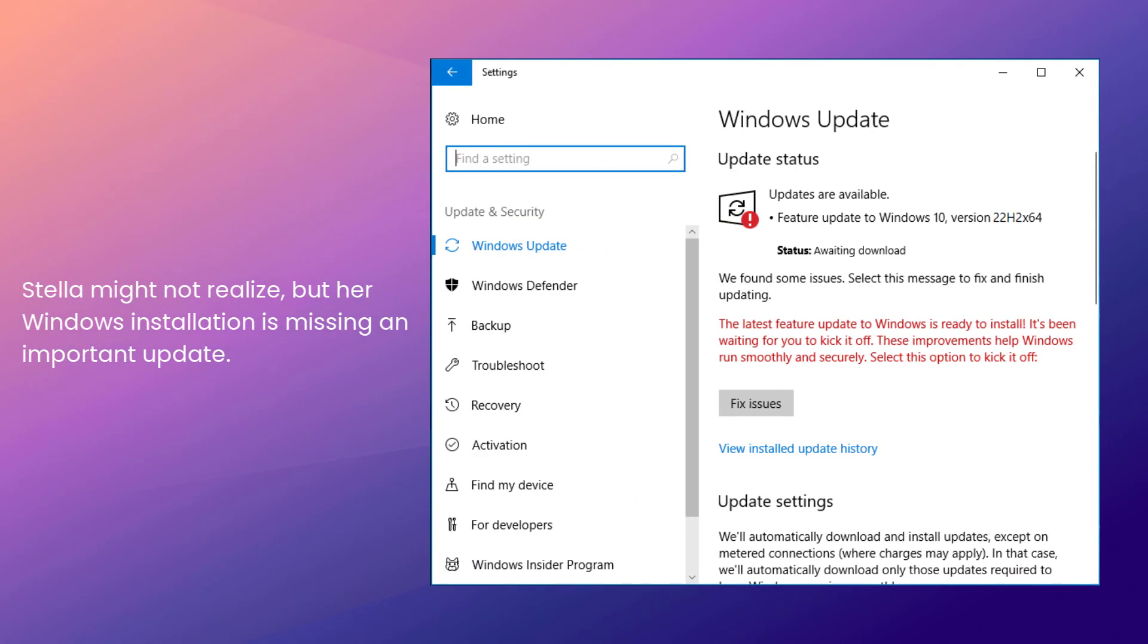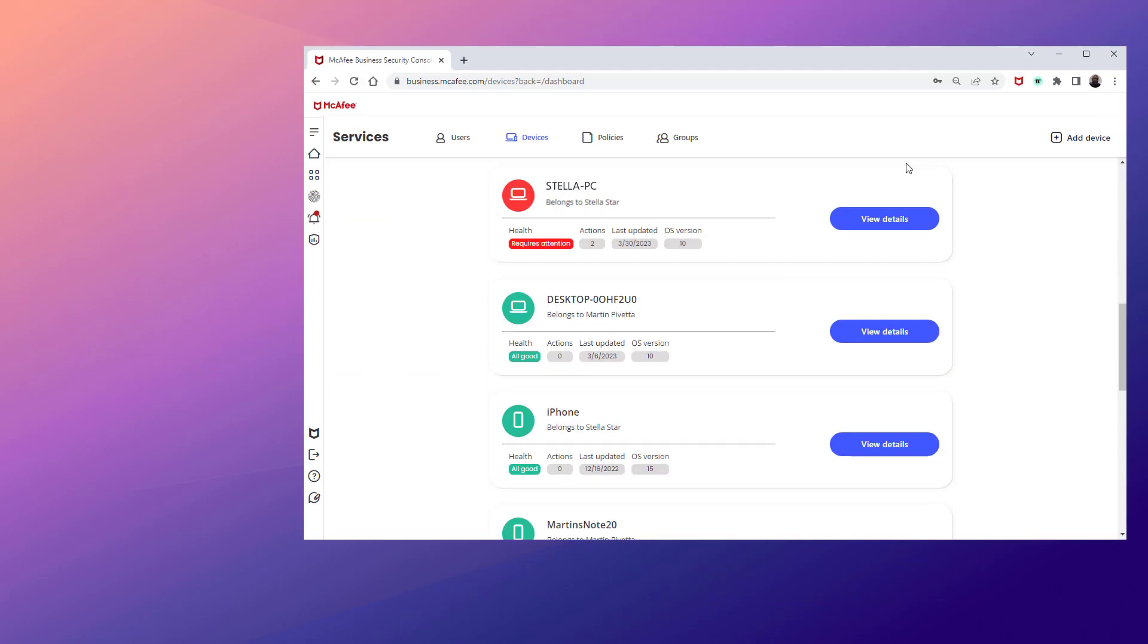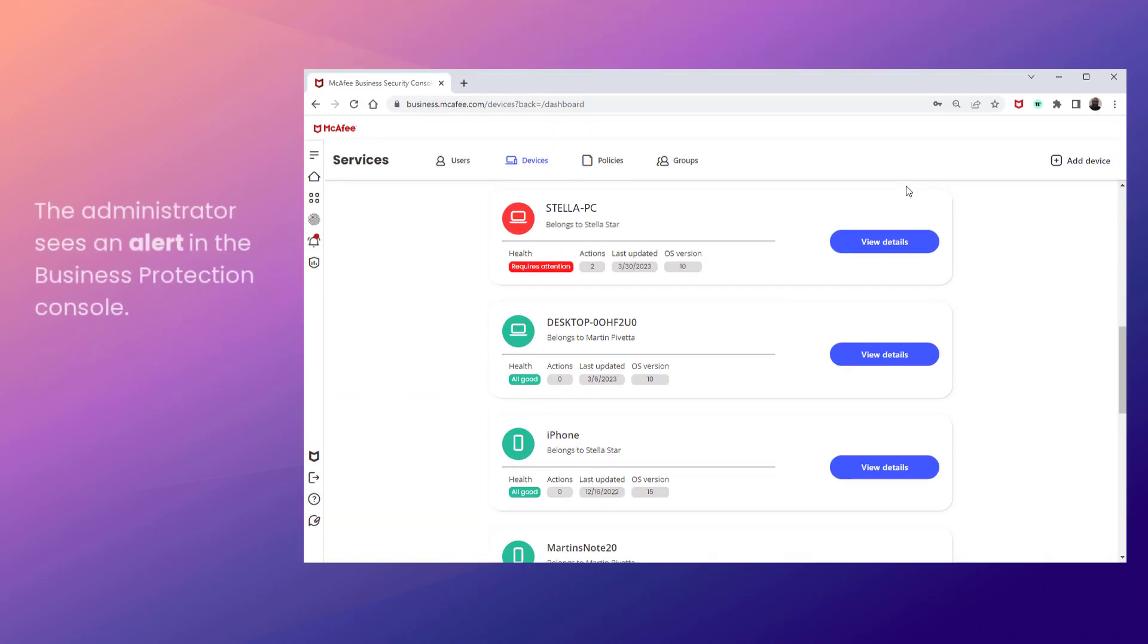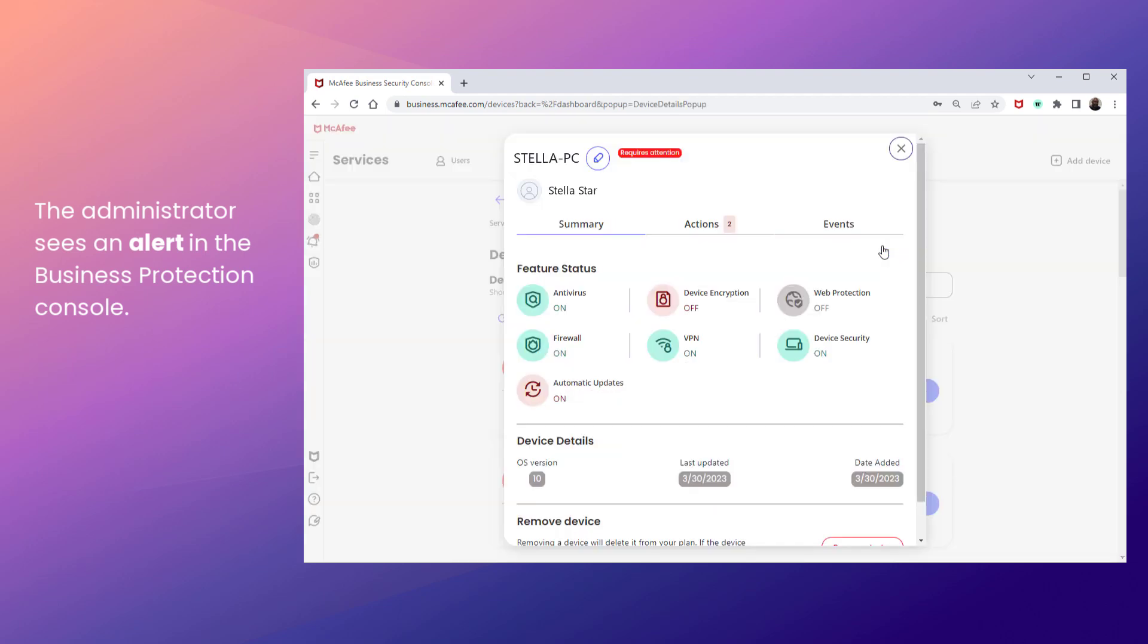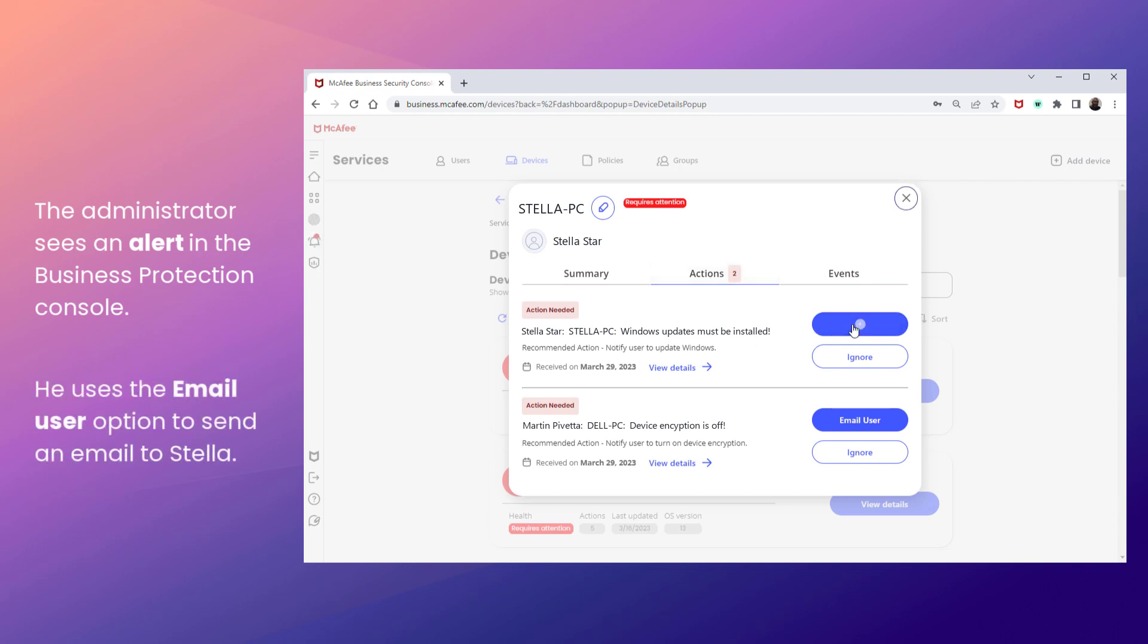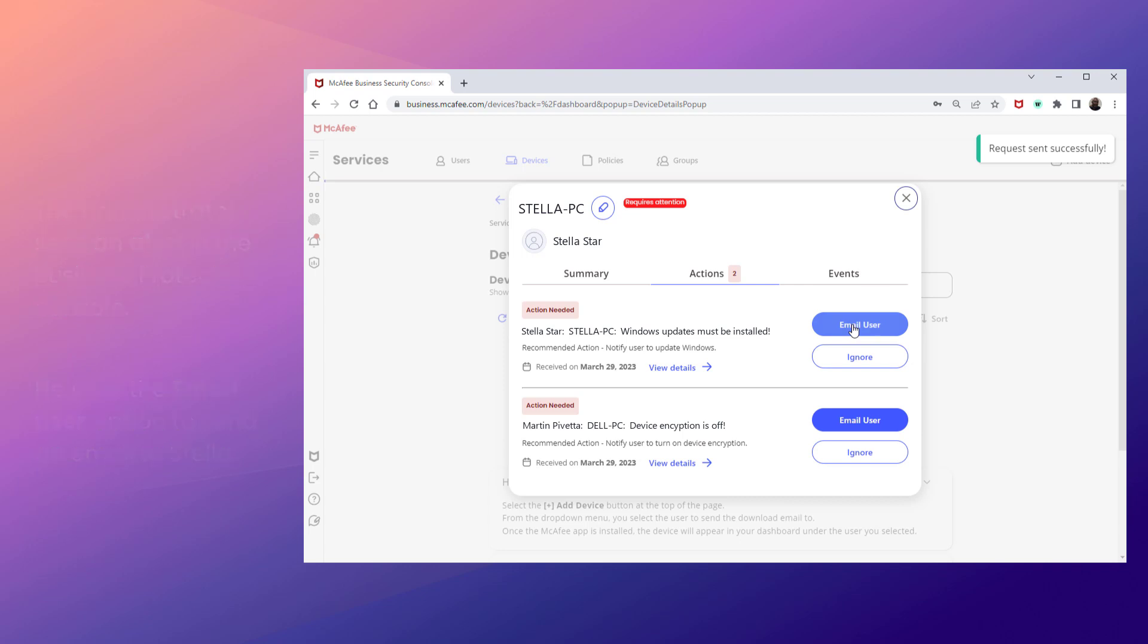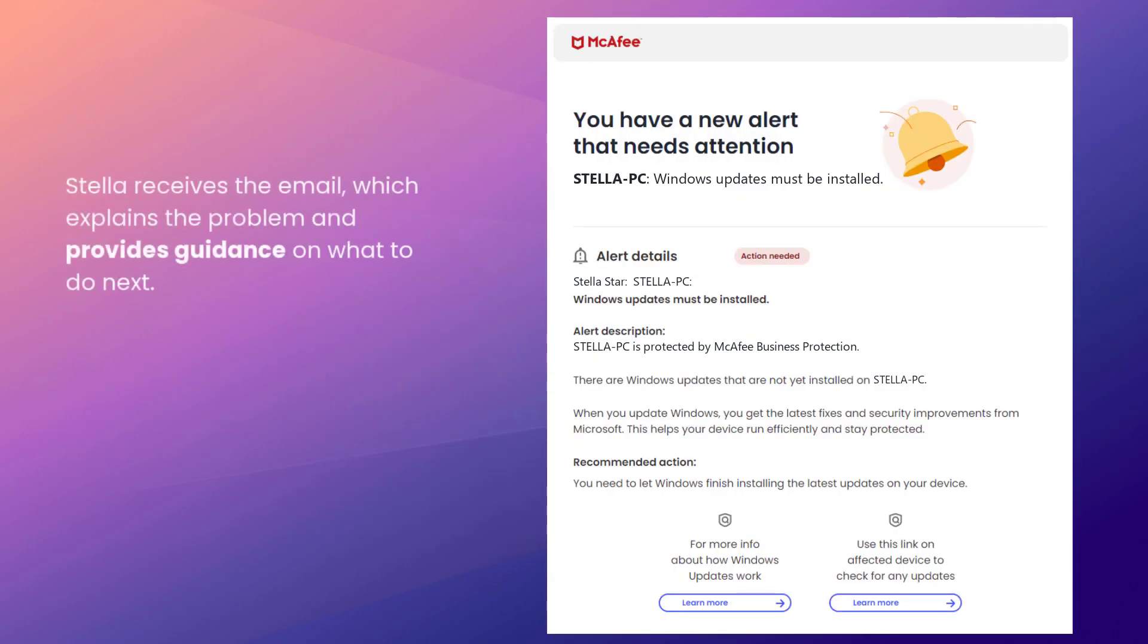Stella might not realize, but her Windows installation is missing an important update. The administrator sees an alert in the Business Protection console and realizes that it's an important update that needs to be applied. He clicks Email User, which automatically sends an email to Stella that contains instructions for her to follow.